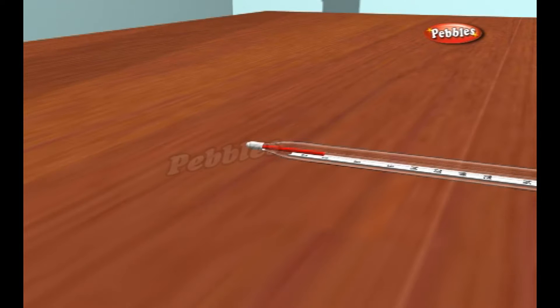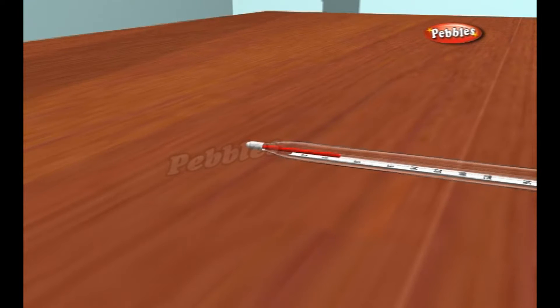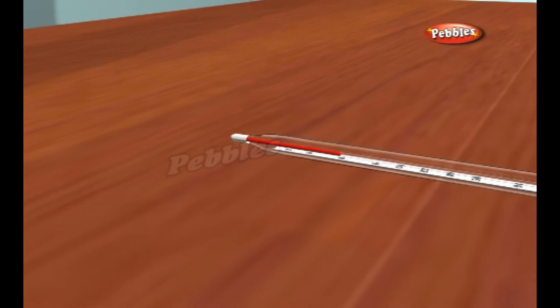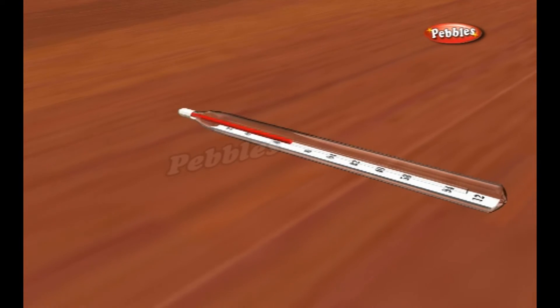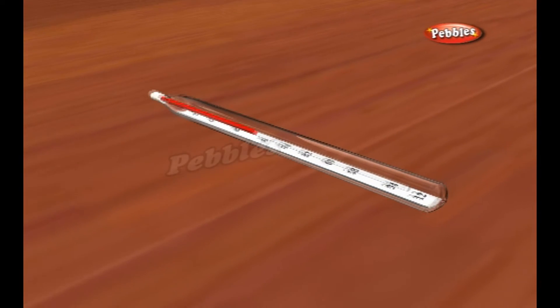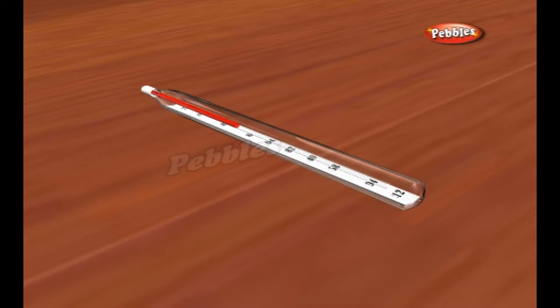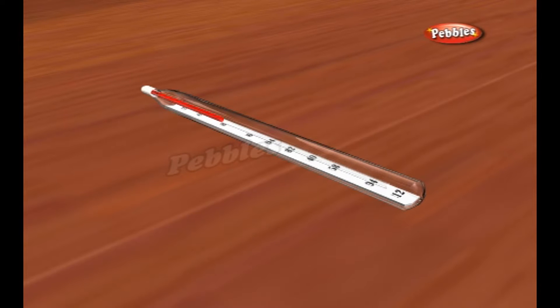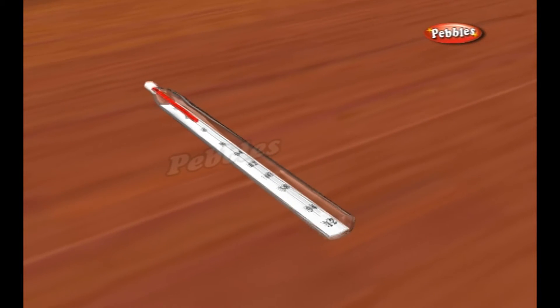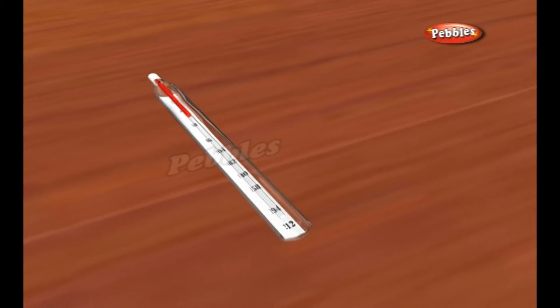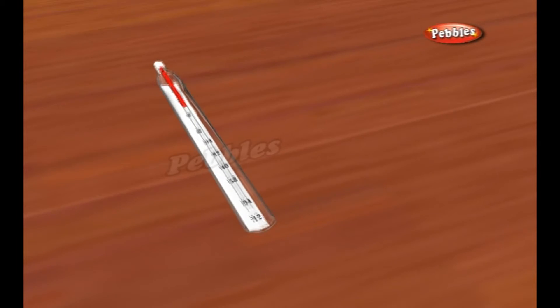When mercury gets hotter, it expands by an amount that's directly related to the temperature. So if the temperature increases by 20 degrees, the mercury expands and moves up the scale by twice as much as if the temperature increase is only 10 degrees.